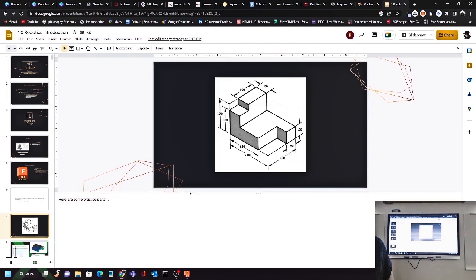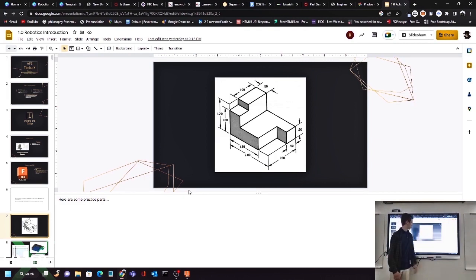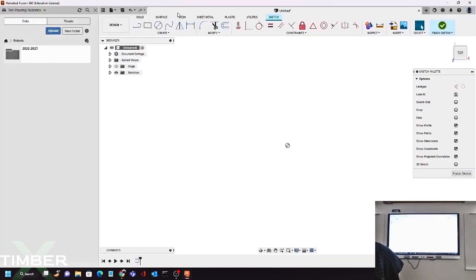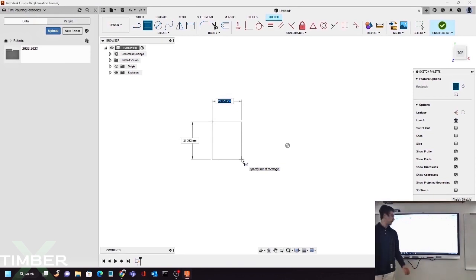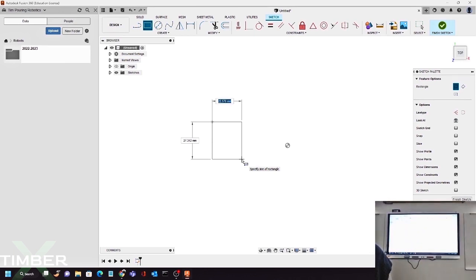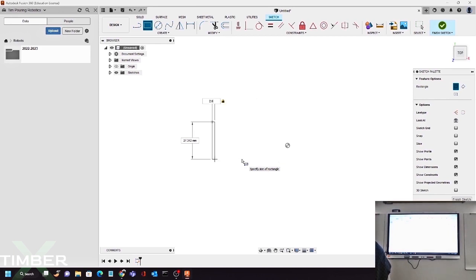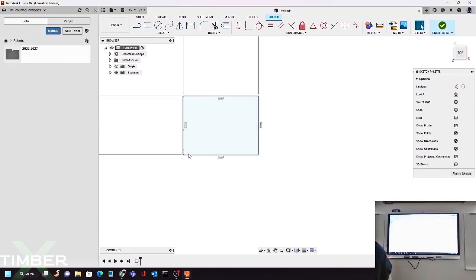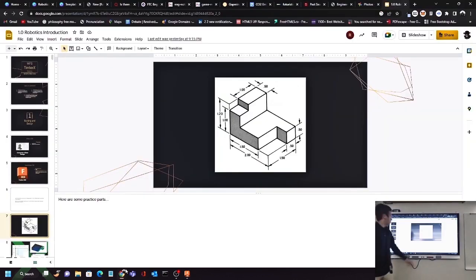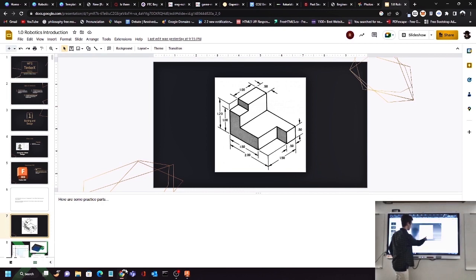Now we'll model this part. We have a cube that's 2.0 units in length and 1.5 units across. I'm going to use millimeters, but you can use any unit you'd like. A great thing about Fusion 360 is you can type in your units and it'll automatically set that length — type 2.0 for millimeters, IN for inches, or FT for feet. So we start with 2.0 by 1.5. There's also a little cutout — the distance from here to here is 0.5, and across is 1.5 minus 0.5, so 1.0.